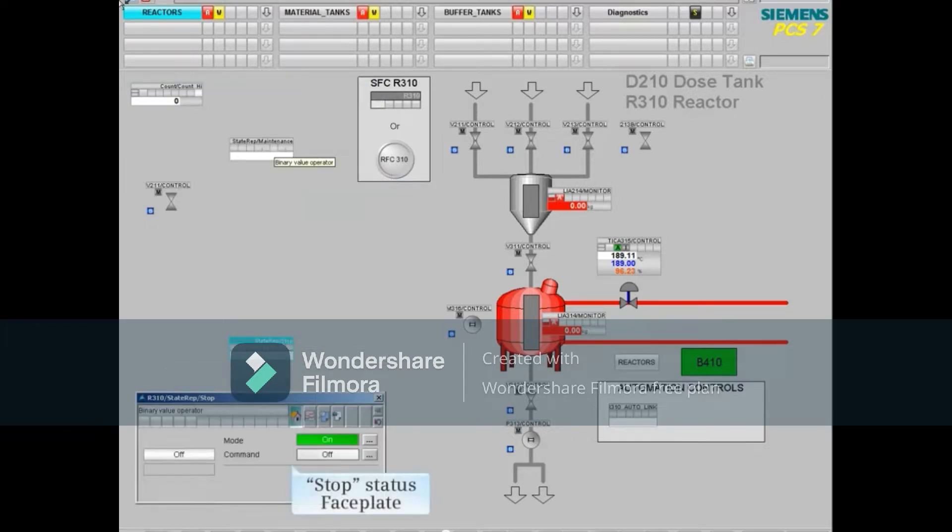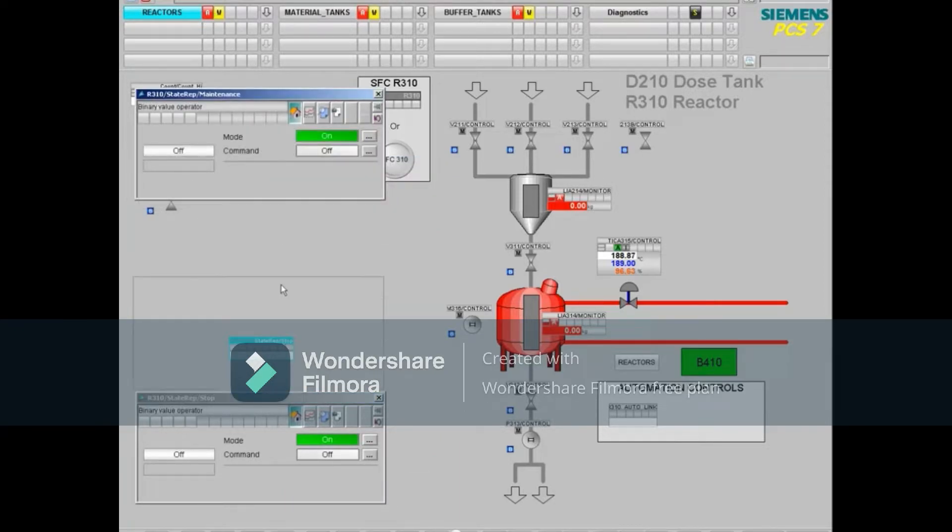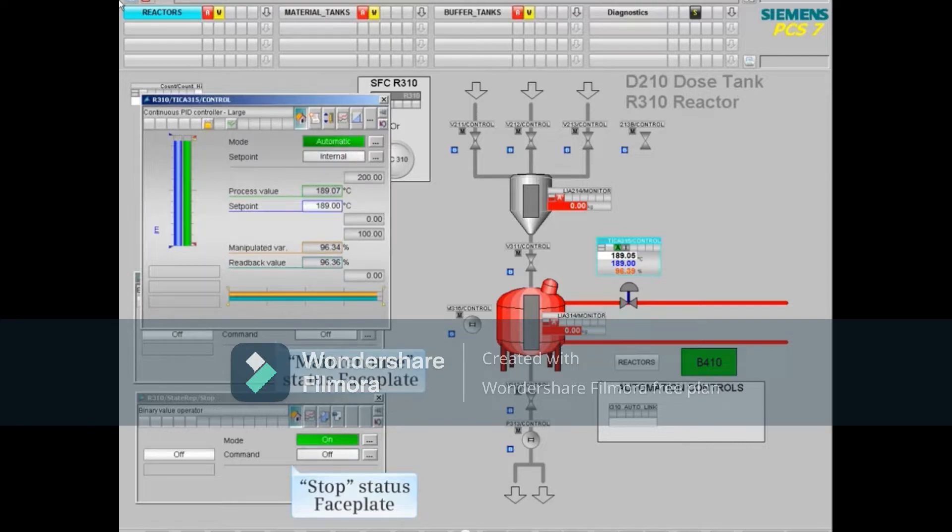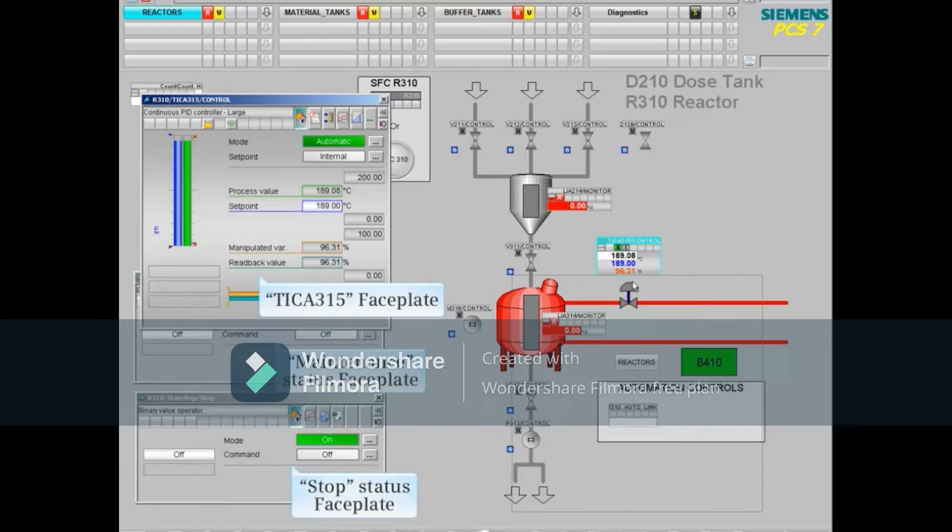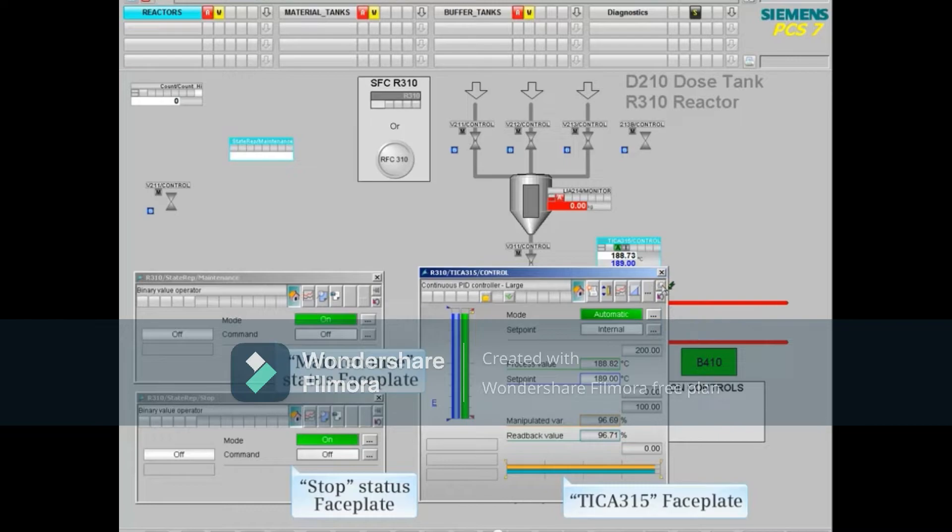Next, open the faceplate that represents the maintenance status and move it. Finally, open the TICA 315 faceplate that contains the alarms configured for automatic smart alarm hiding. We'll move this faceplate as well. Let's pin the faceplates to avoid losing them when we open different pictures.